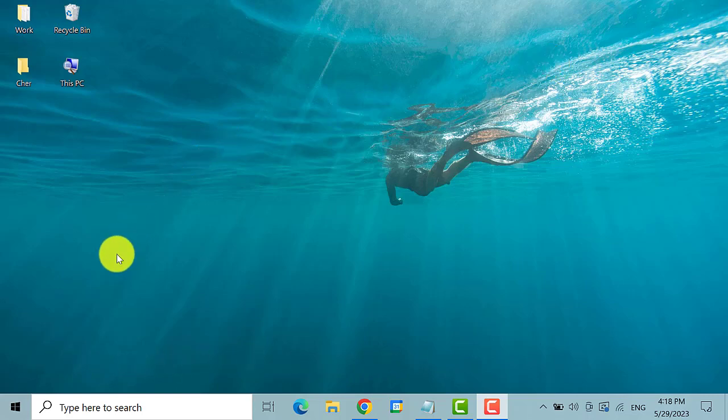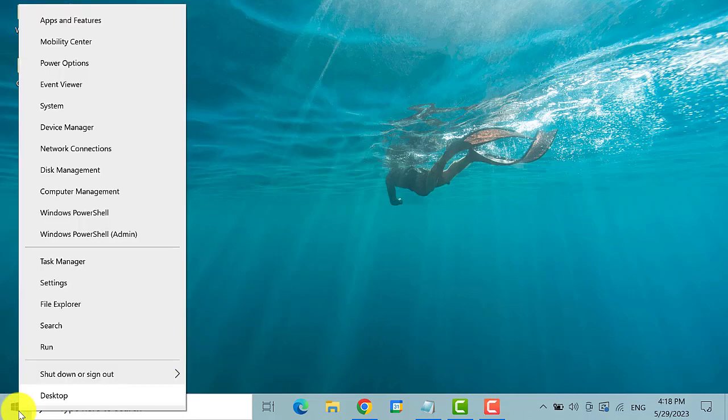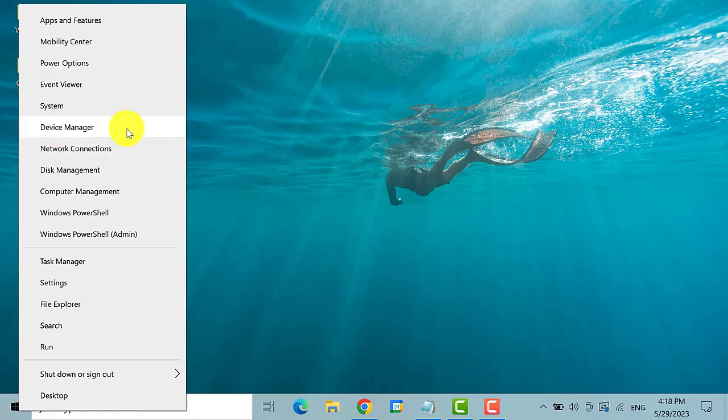So the first thing that you need to do is to right click the start icon. Then select device manager.